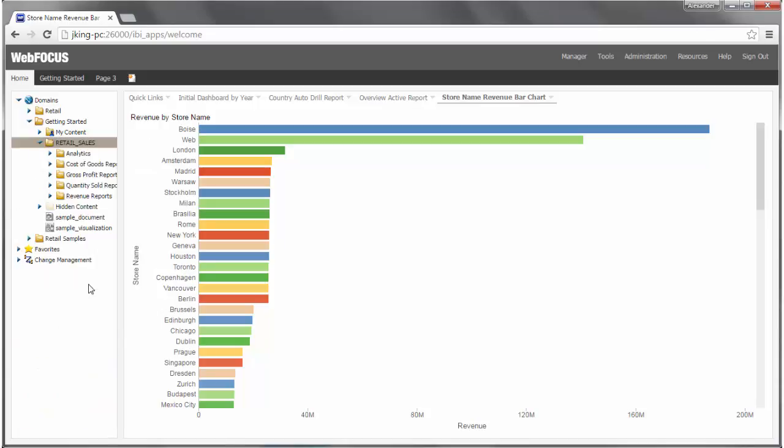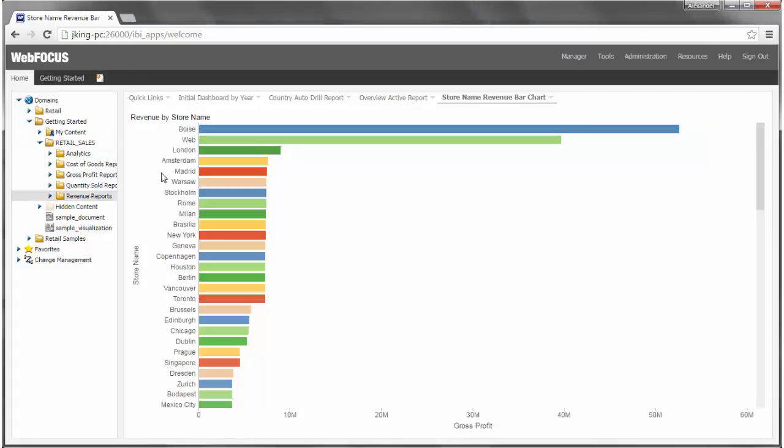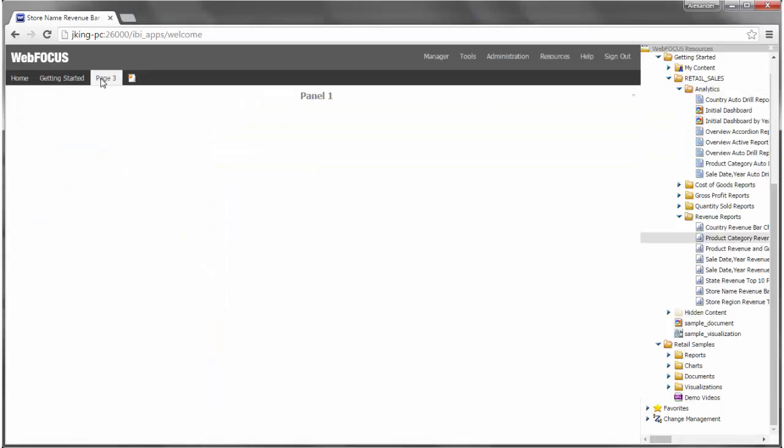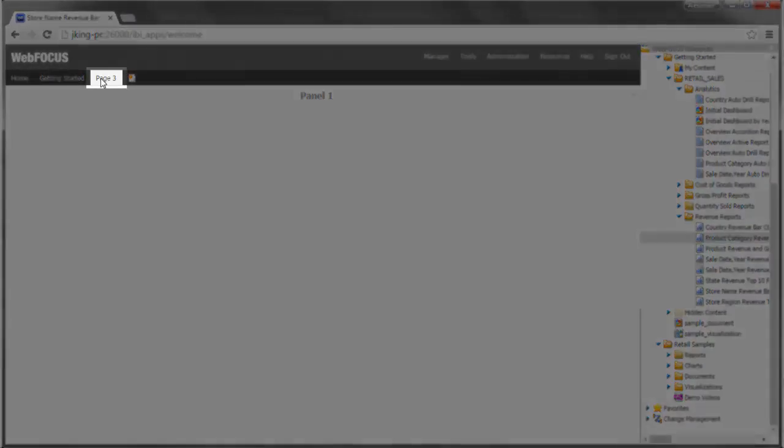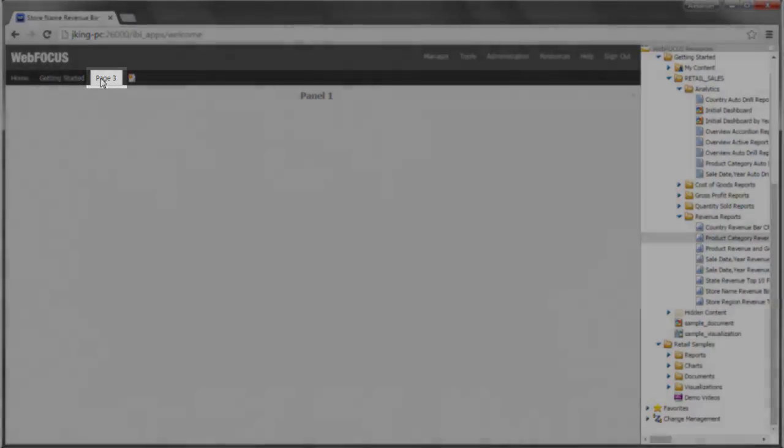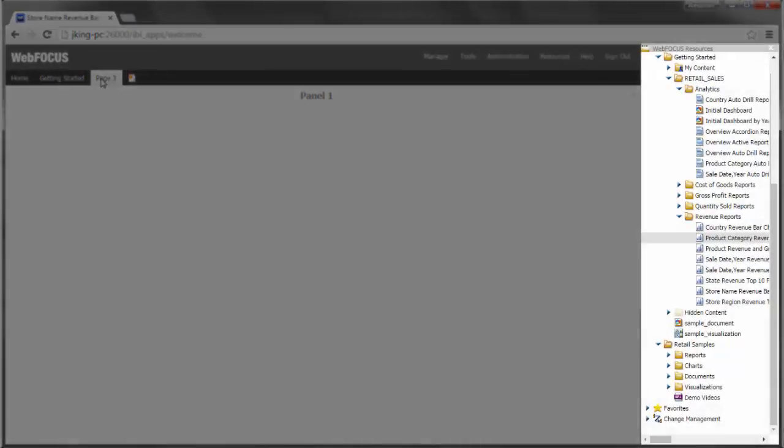In addition to editing the sample content that is generated for you, you can also create a personal page of reports and charts and select a different layout. For example, if you have charts that you view very often, you can add them to their own page. Click the New Page icon, a new tab called Page 3, and the Web Focus Resources panel open.